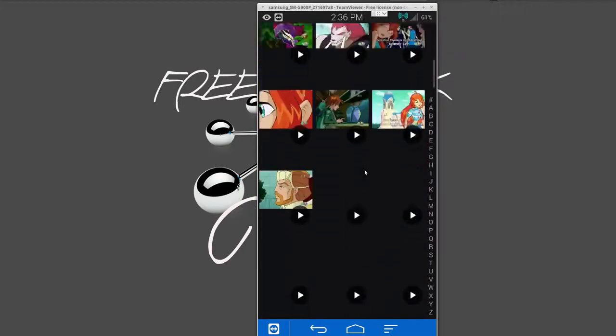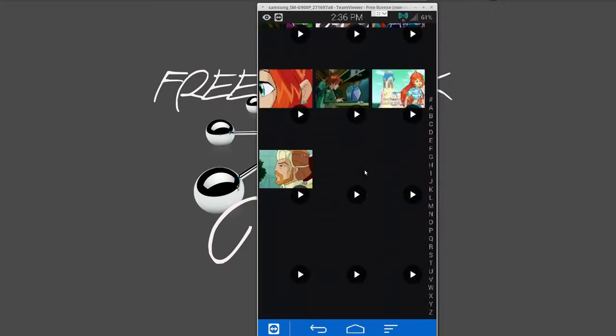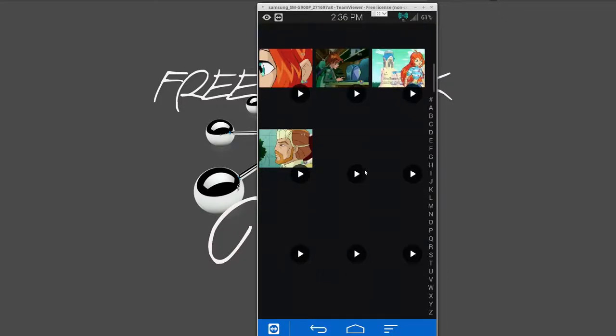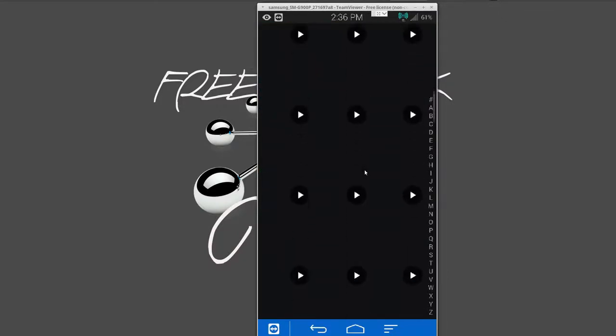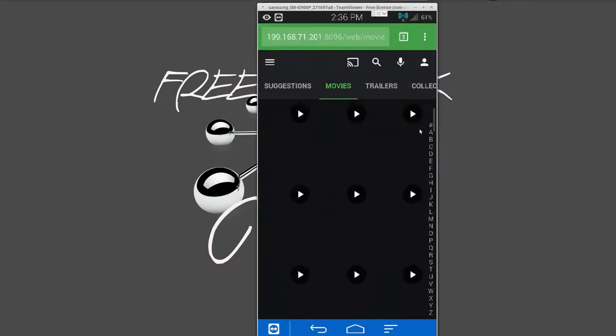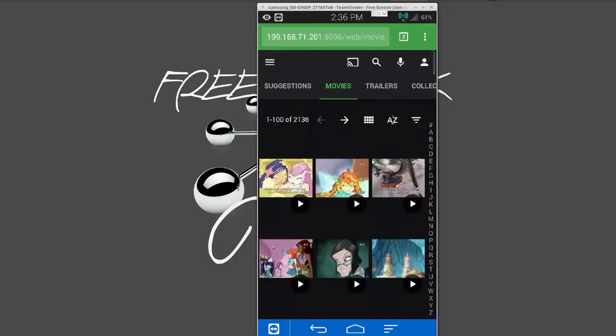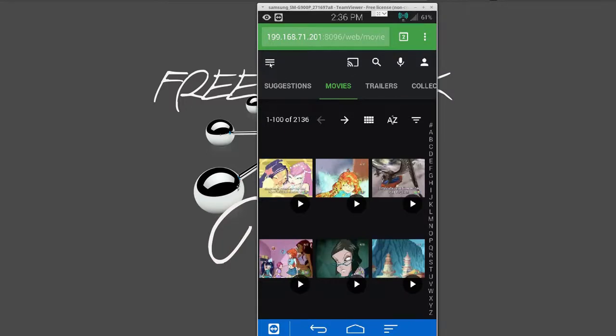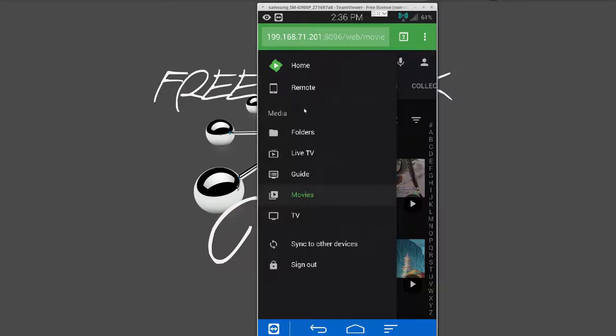Basically, it takes whatever name or number you have. So if your naming scheme starts with a zero one, well, all your chapter ones are going to show up first.